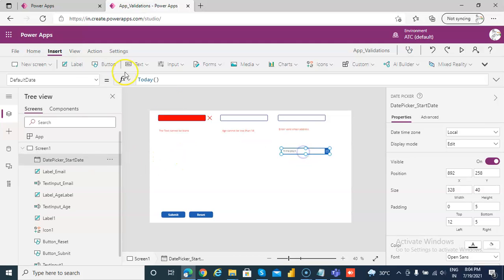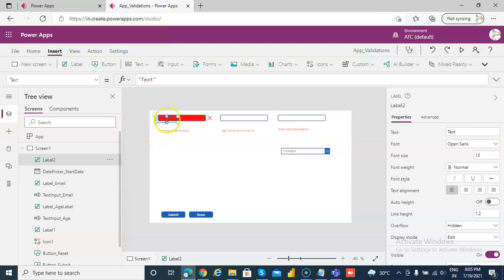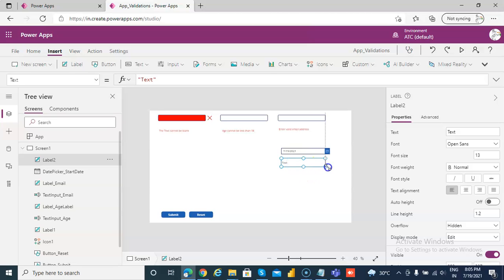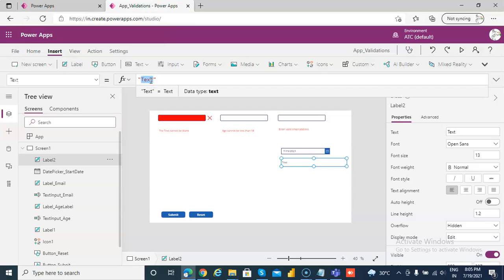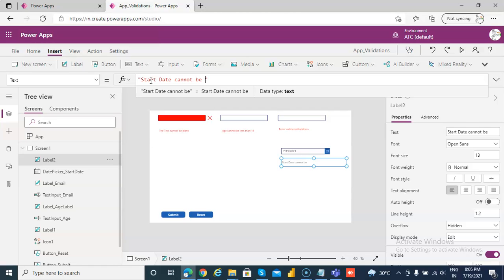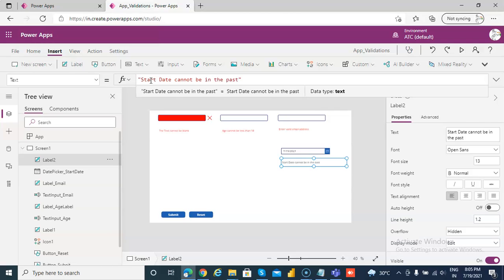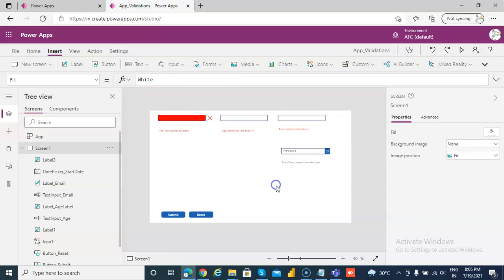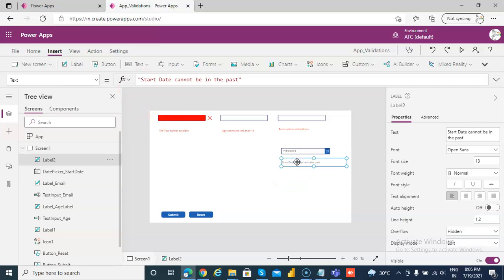Then we insert a label for it. We name the text to 'start date cannot be in the past'. Suppose we want the start date to be either today or a future date, then we cannot have it in the past date.